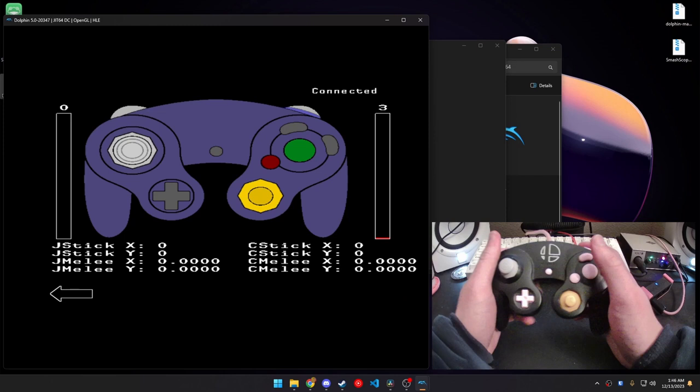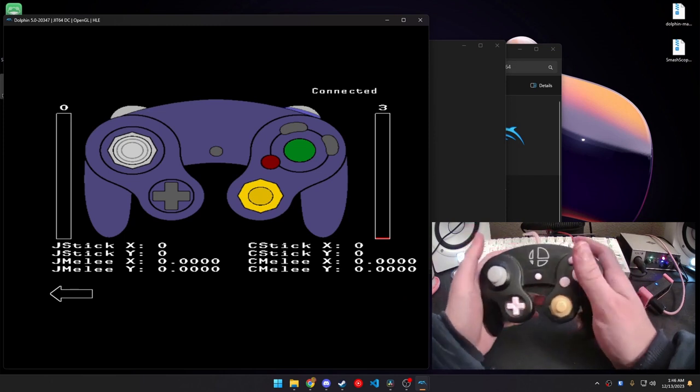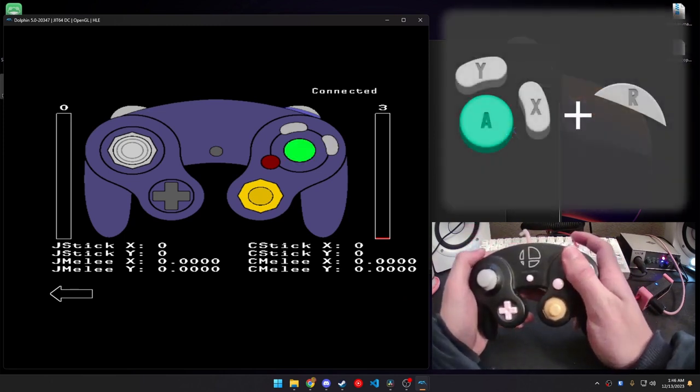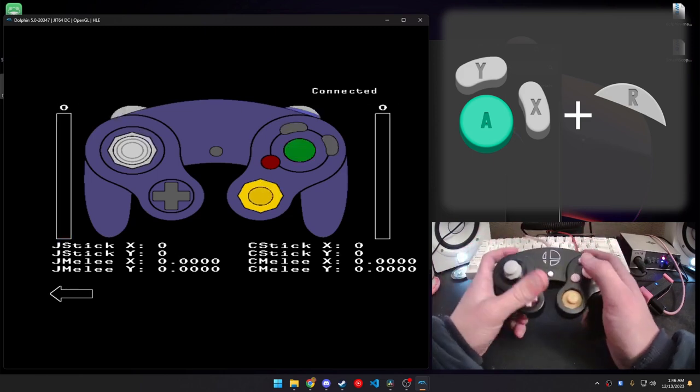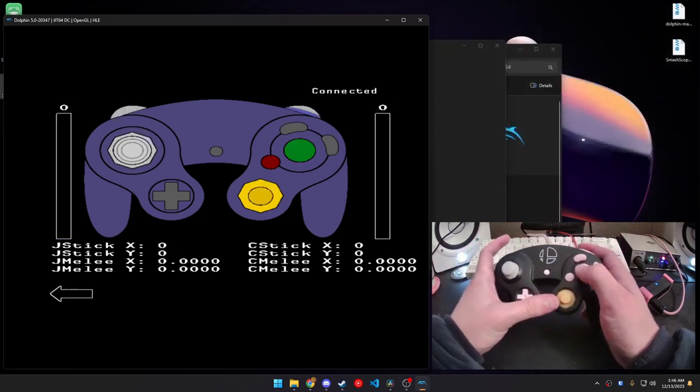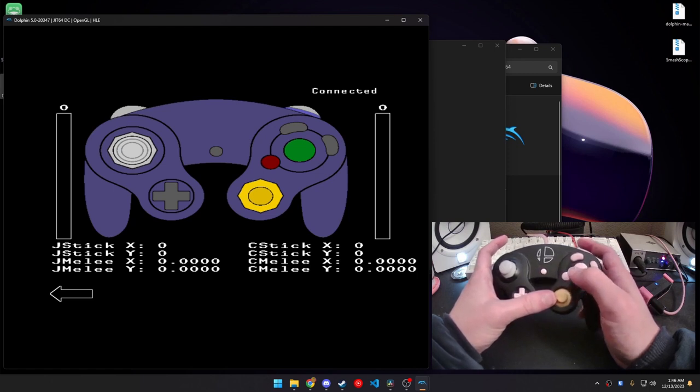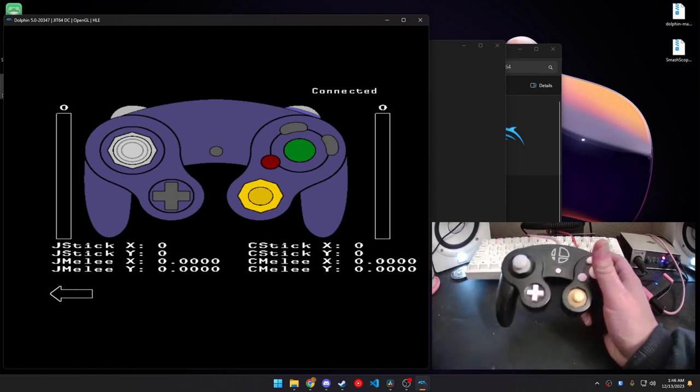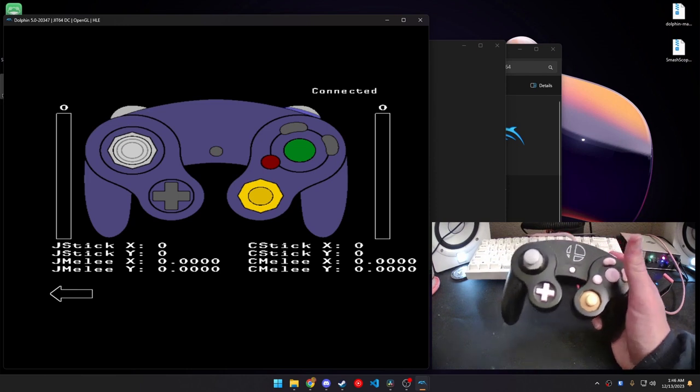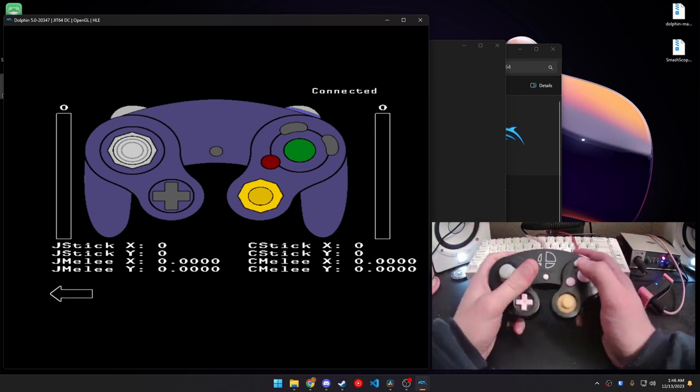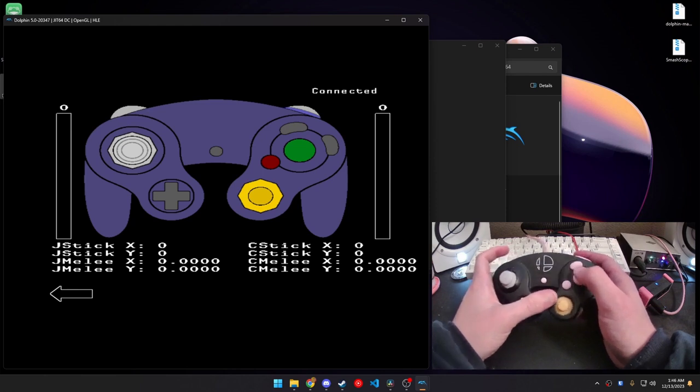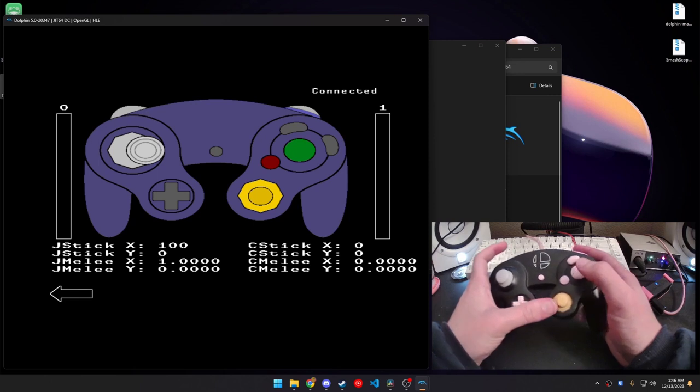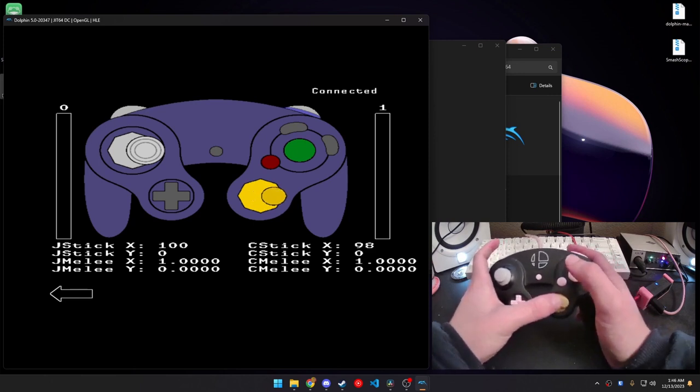Now, to do the right stick, the C stick, you're going to do pretty much the same command. A, Y, X, and then right trigger this time. And, now, you're going to mimic the left stick with the C stick. So, we're going to start in neutral. And, you're going to hit A. And, then, again, you're going to follow the gray stick with the C stick.